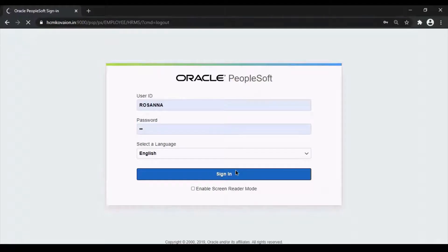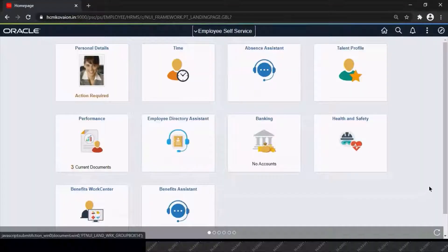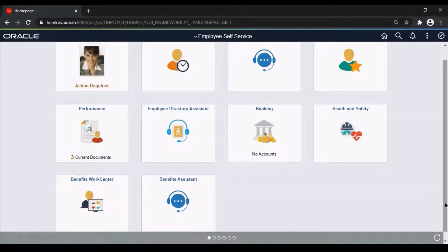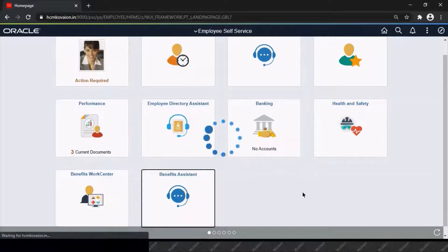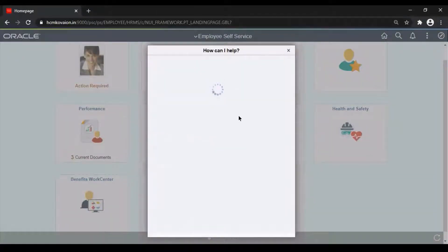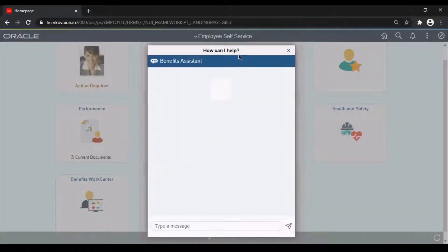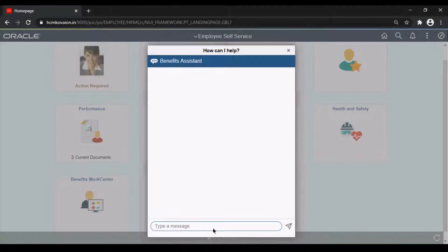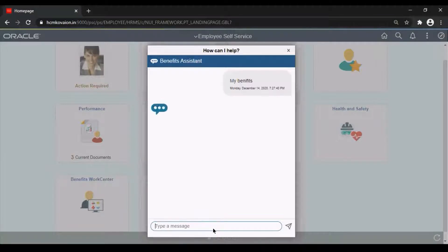Now I would like to show a short demo on the Benefit Assistant chatbot. I've logged in with a particular employee who has questions on his benefits. By clicking on the Benefit Assistant tile, the chatbot will be activated. If the employee wants to check his benefits, by just saying 'my benefits', he can check what benefits have been assigned to him.